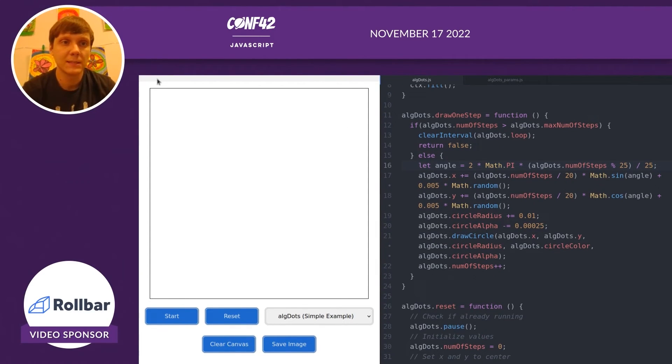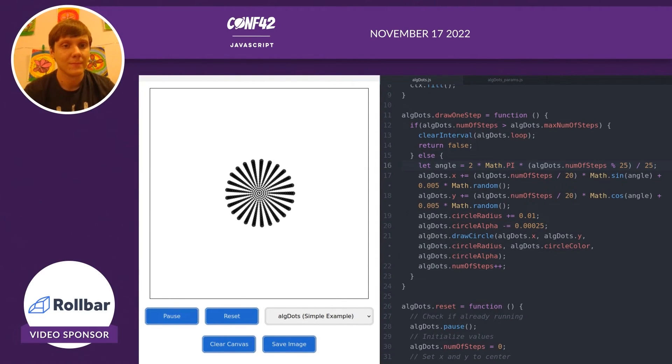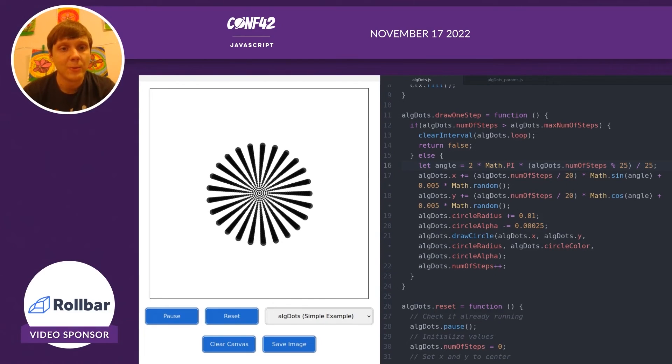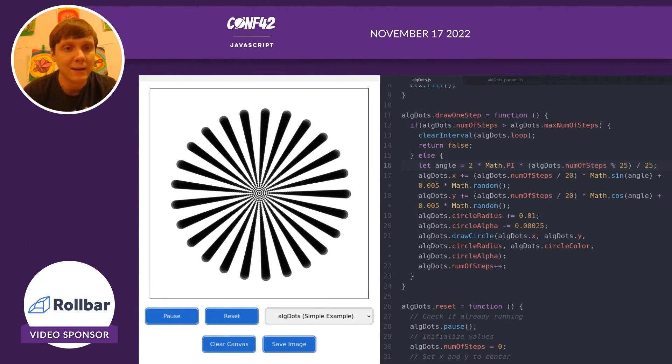So let's see what happens. And there we go. It's drawing a spiral pattern.